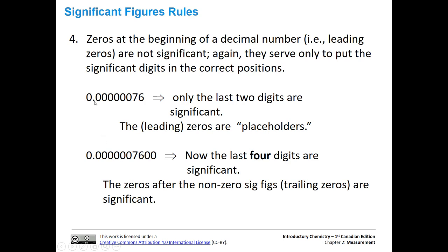The same goes for leading zeros at the beginning of a number — they're just placeholders and not significant. For example, in 0.00000076, only the non-zero numbers 7, 6 are the only significant figures, giving two significant figures. But if we added two zeros after — like 0.000000760 — those trailing zeros after non-zero numbers are significant too, giving four significant figures. So watch out for the decimal-place trick with large numbers and trailing zeros tacked onto small numbers.